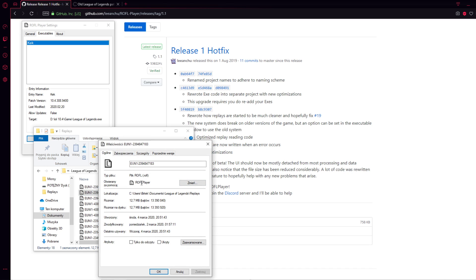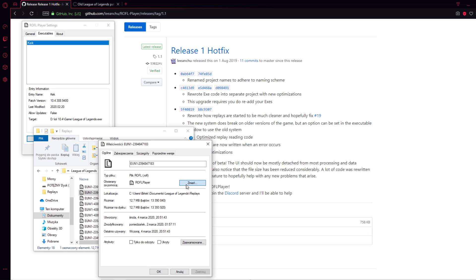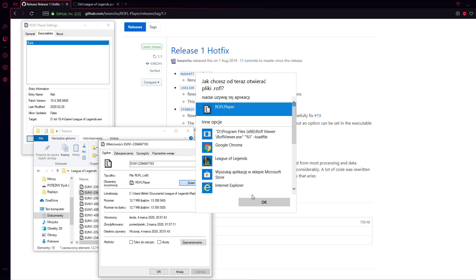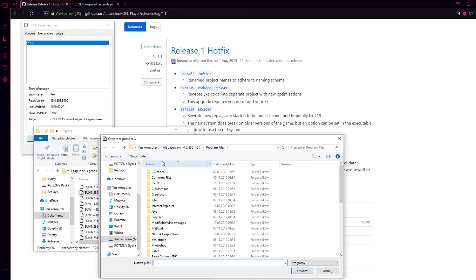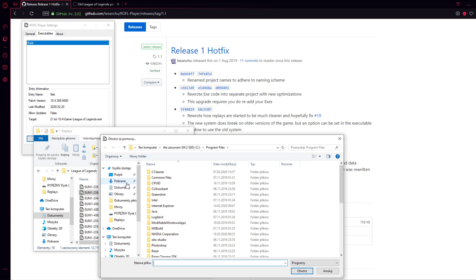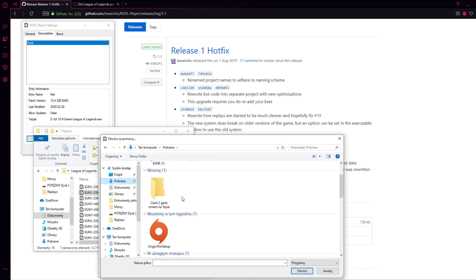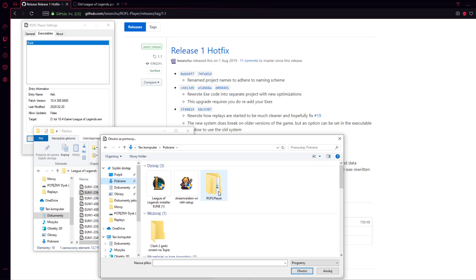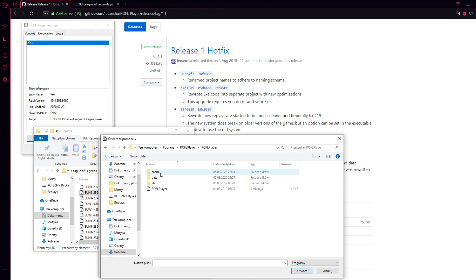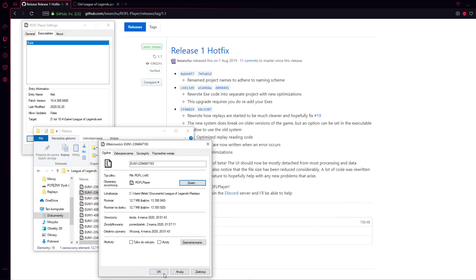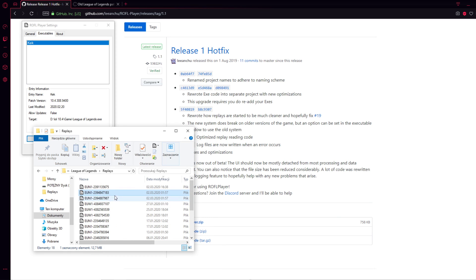add the application—I mean ROF Player—to be the one that you are opening files with. So basically you are going there, More Applications, let's say Search for Another Application, and in my case that was in the Downloads folder. There we go, this is the app. You're pressing Open.